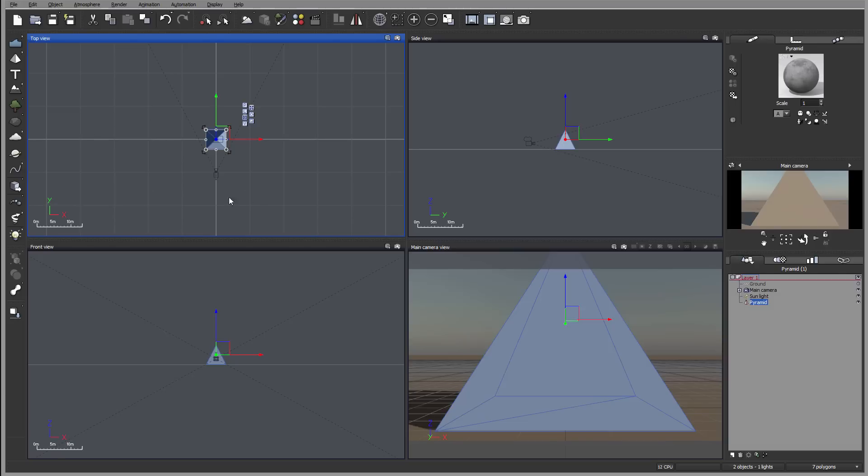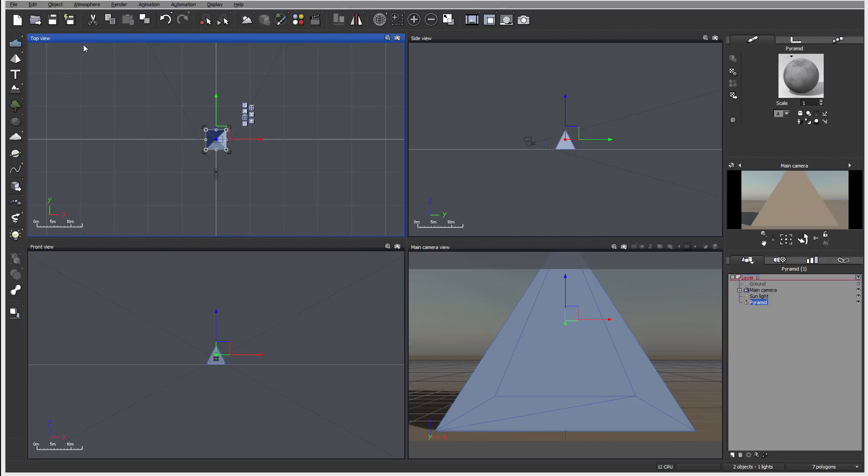When we created an object, now we have it appear in all four views. The active view is highlighted. This is the default color, highlighted in blue. You can modify all of these properties, and we'll go over that later in our tutorial.